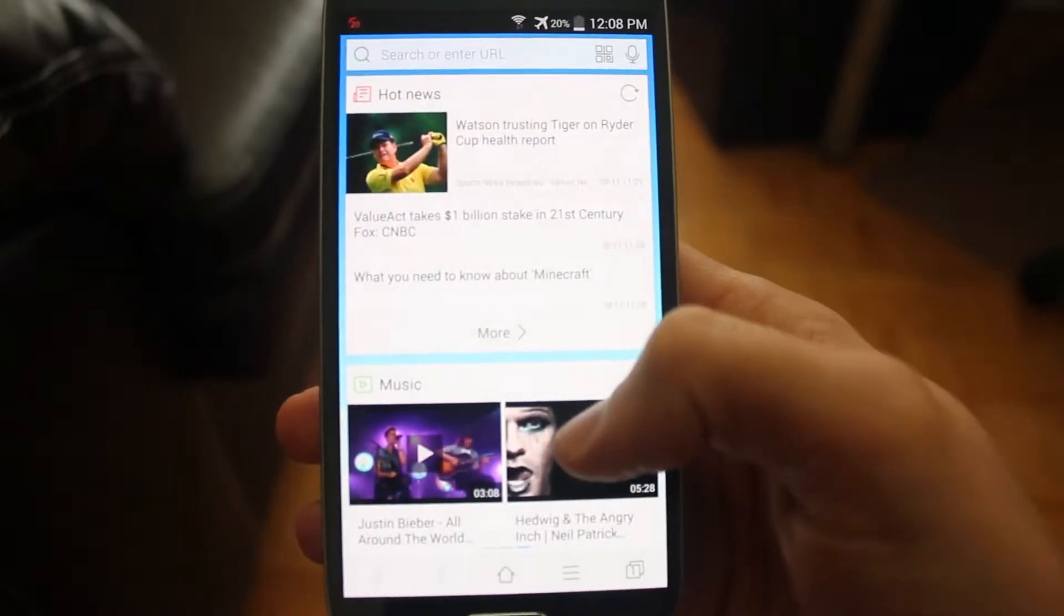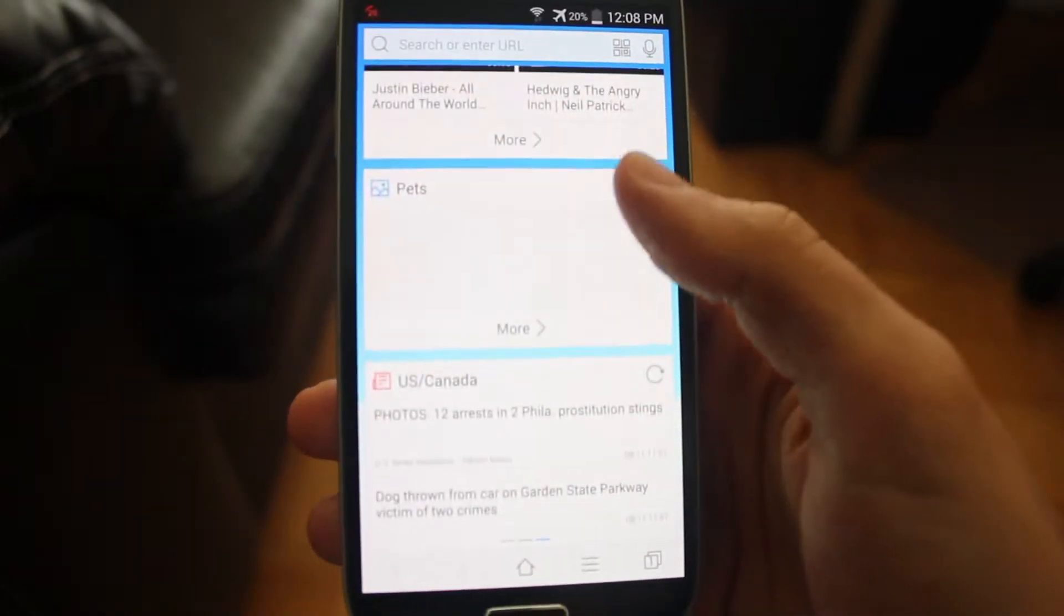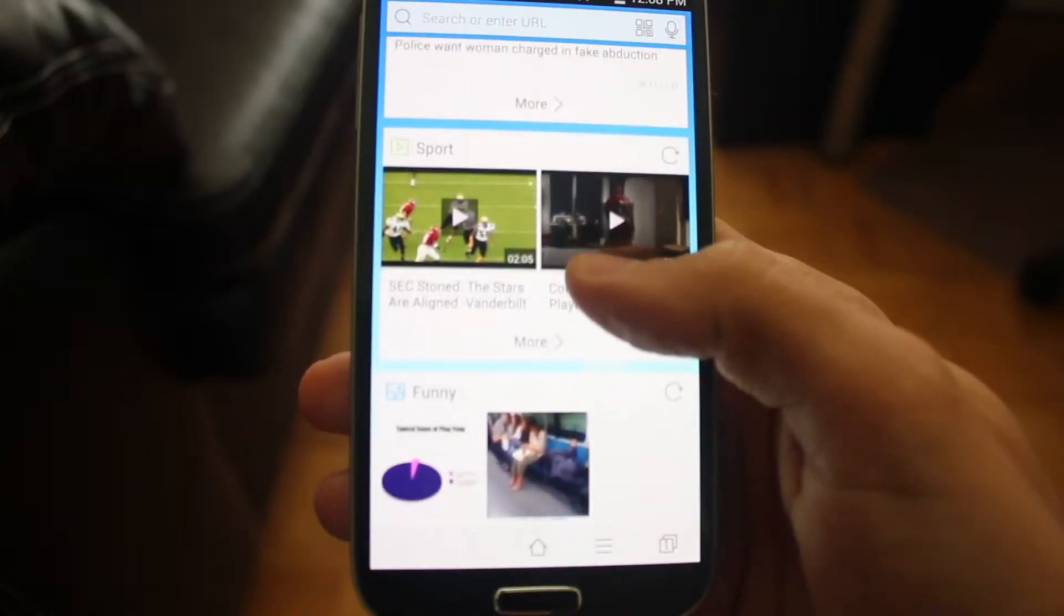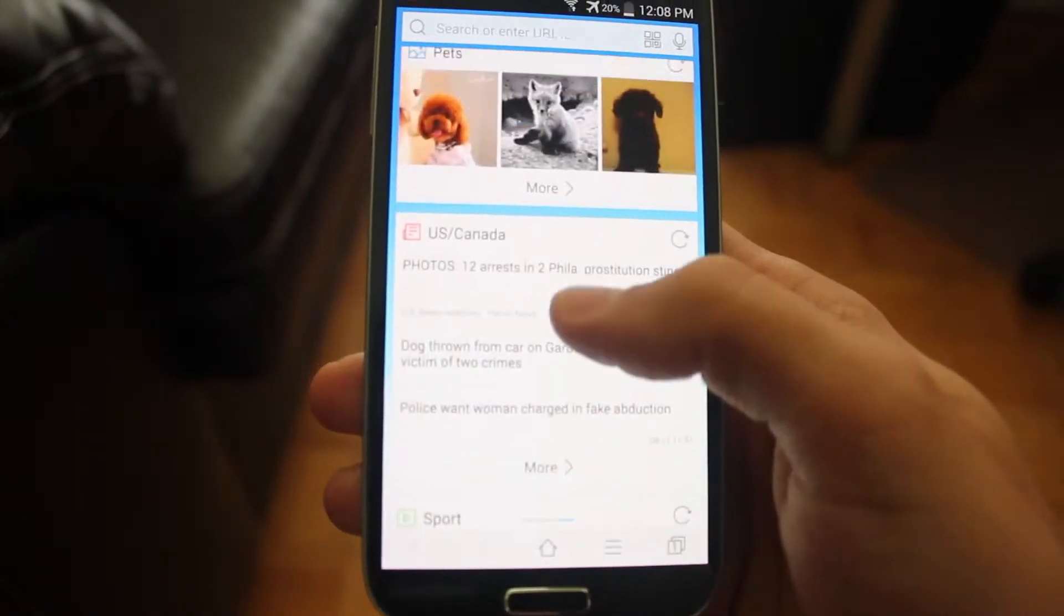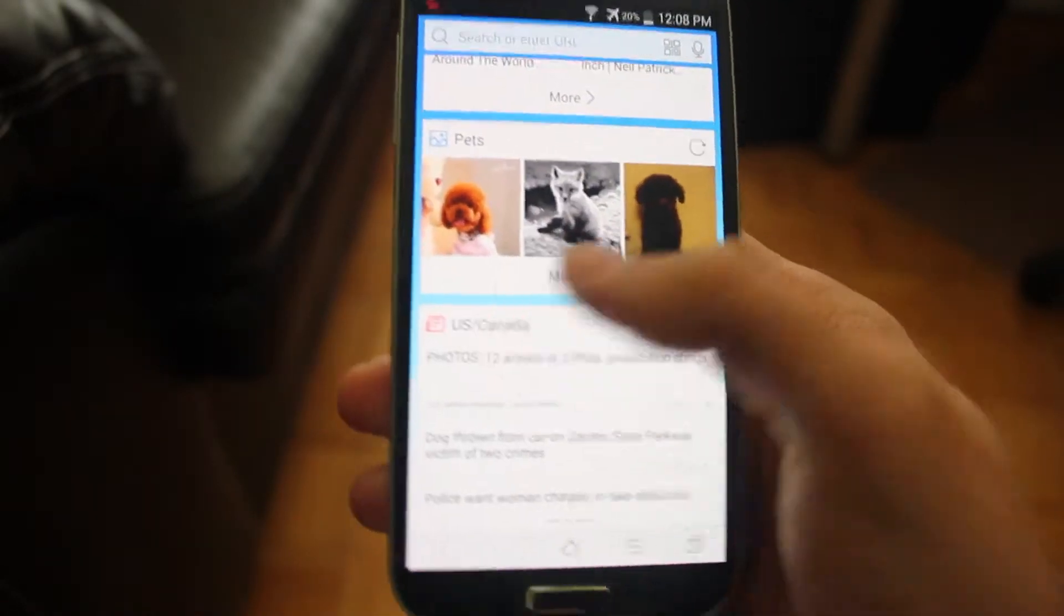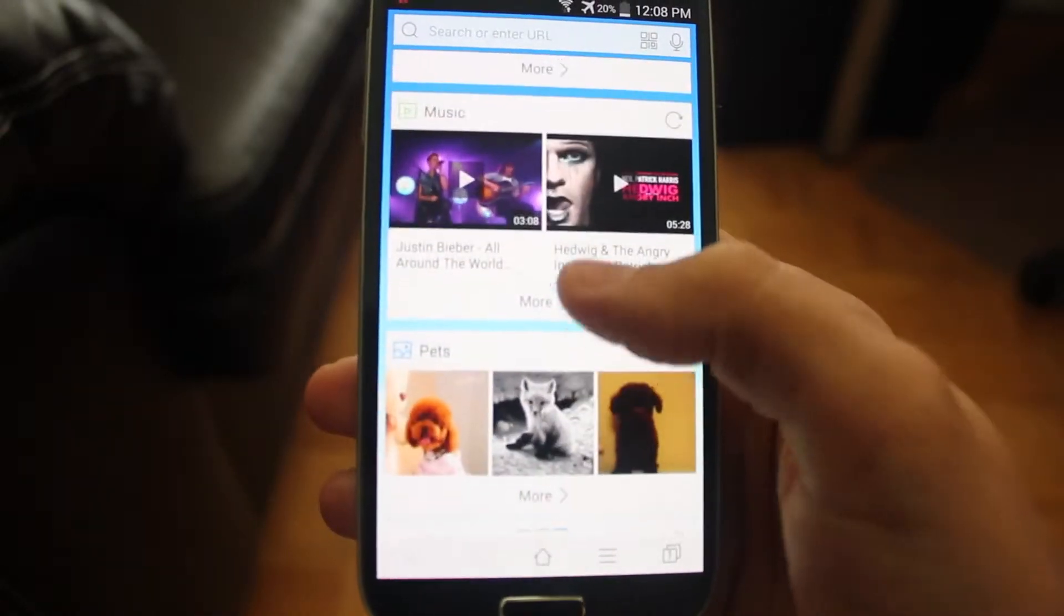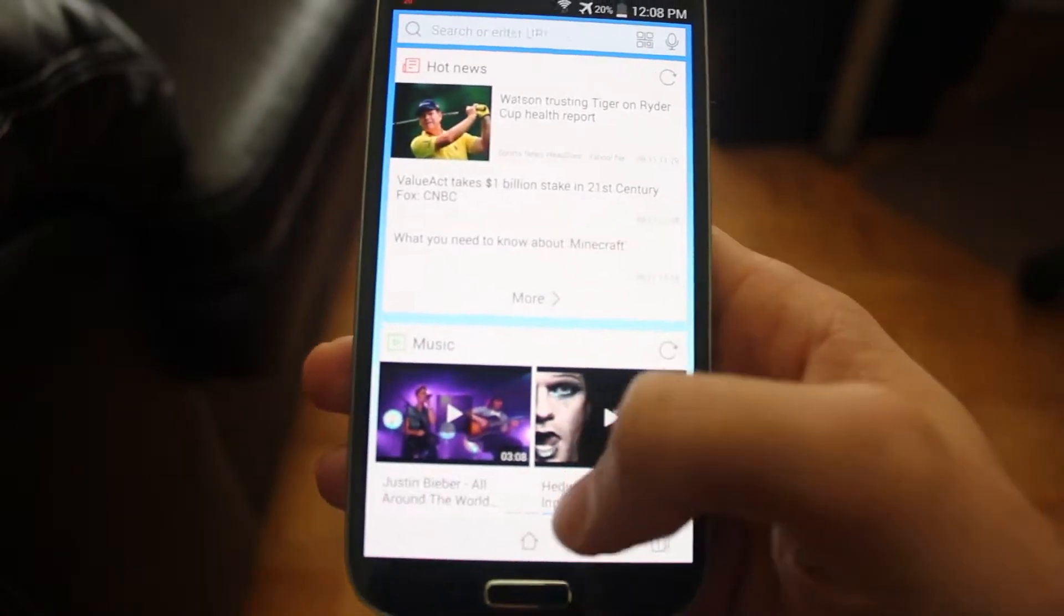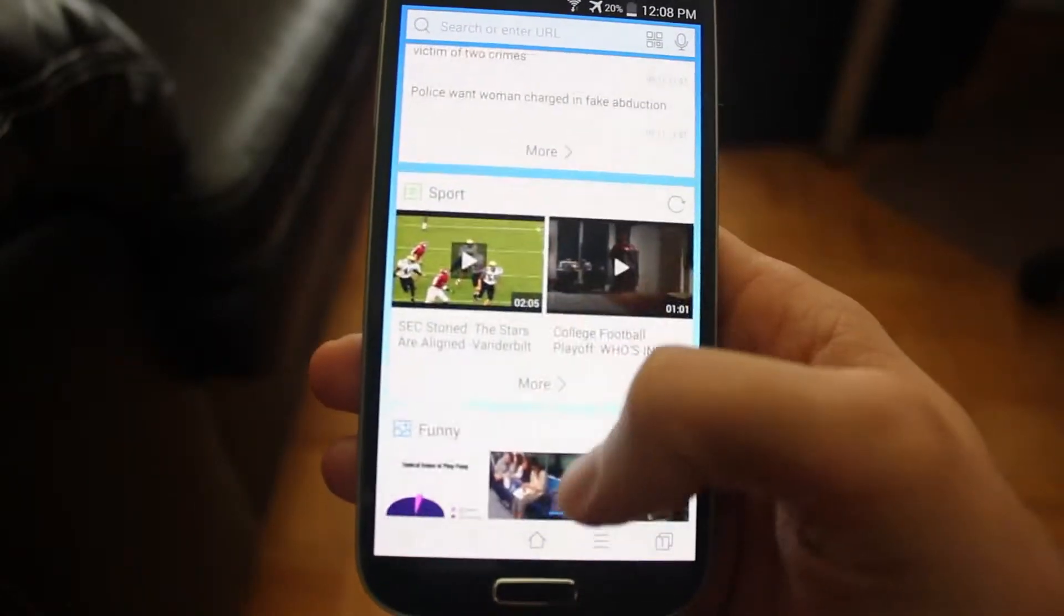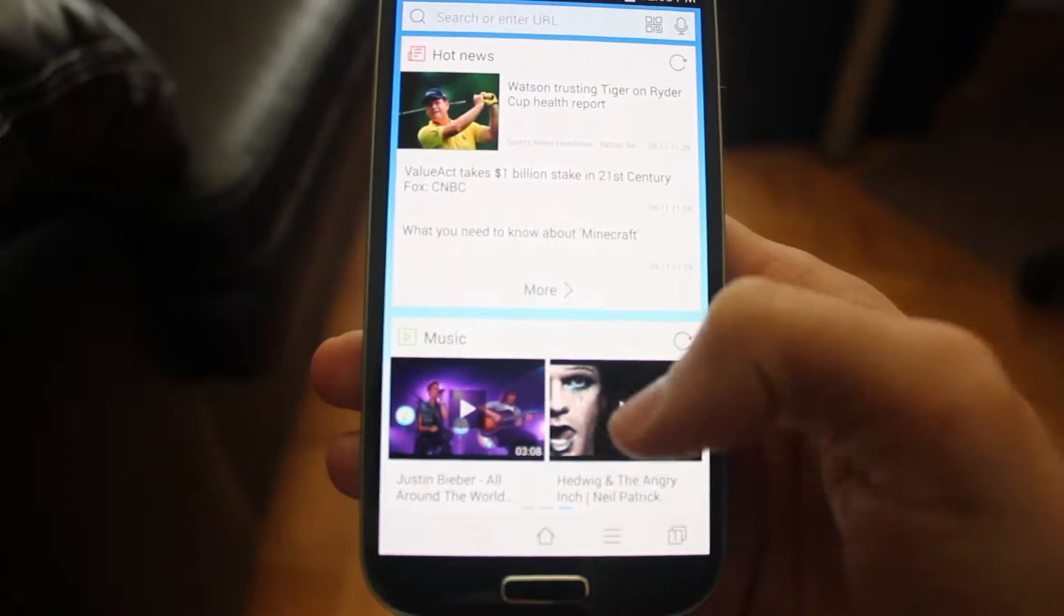And this is essentially your news feed that will update with the most recent news in sports, the funny category. There's also a category for US and Canada, pets, music, and hot news. Essentially, that's where you'll find your recent stuff.